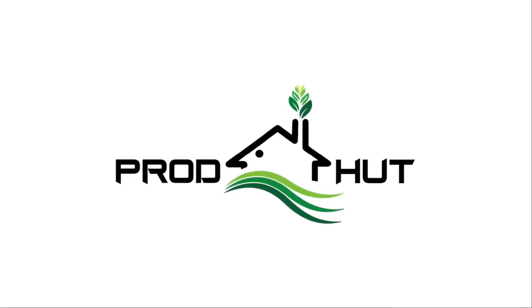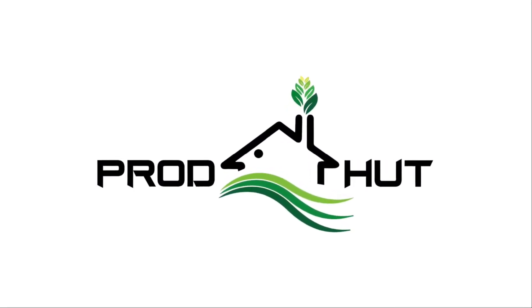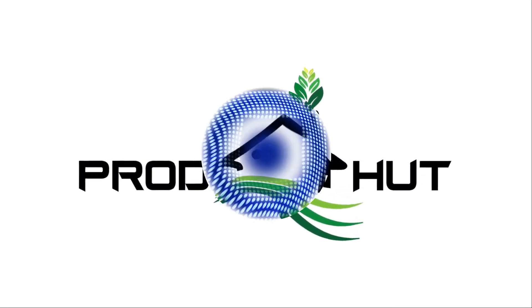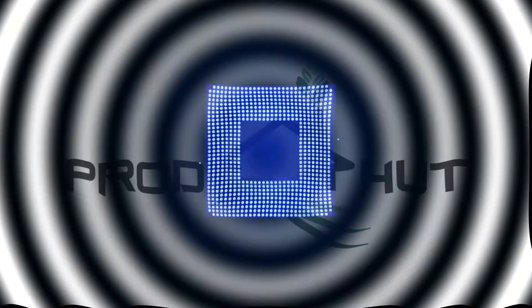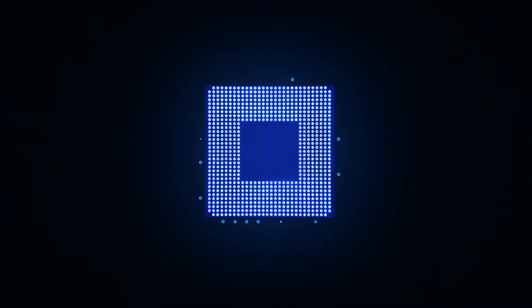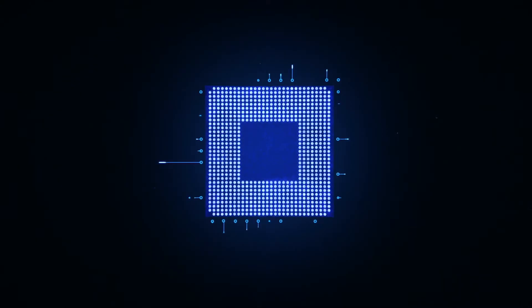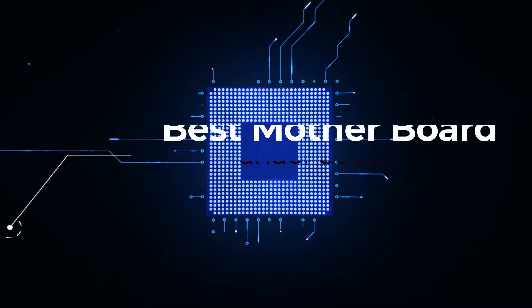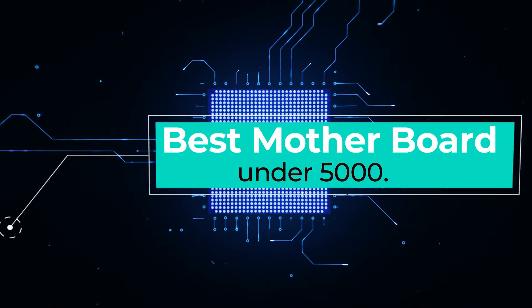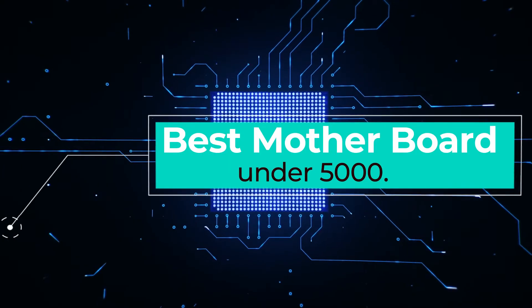Hello friends. Welcome to Praudhut channel. In today's video, we will explain about best motherboard under 5000.